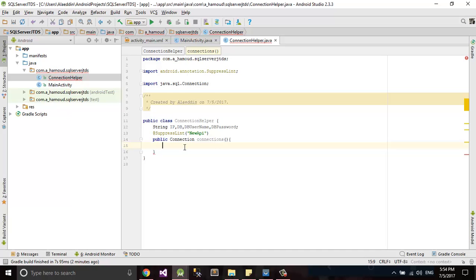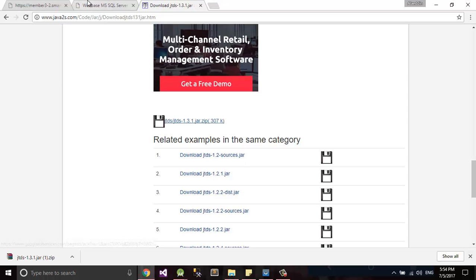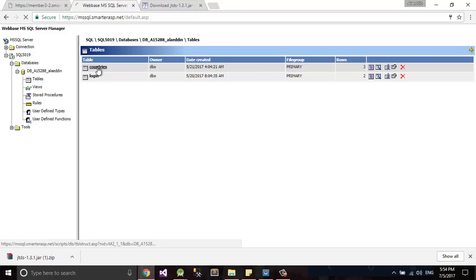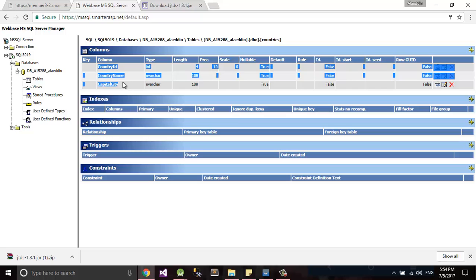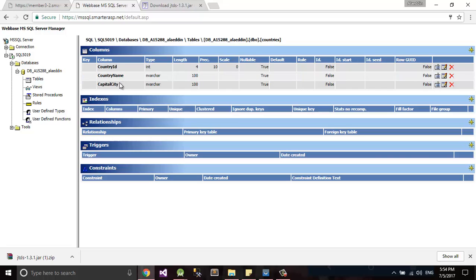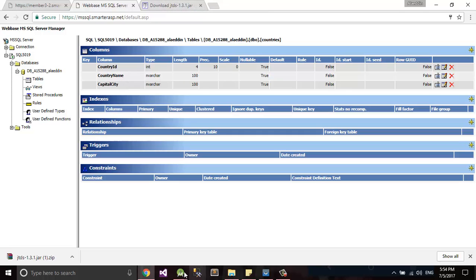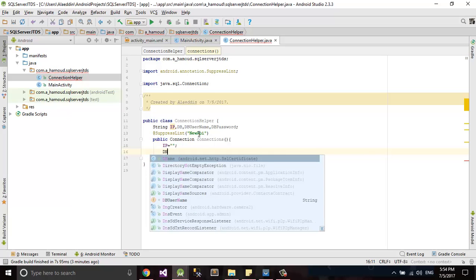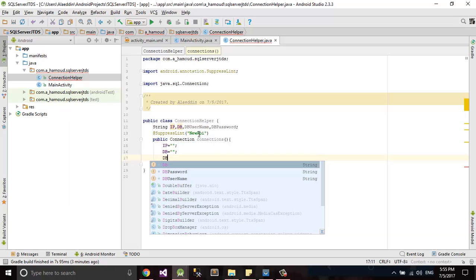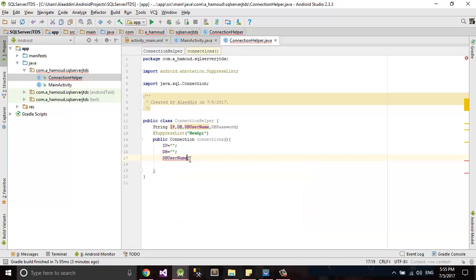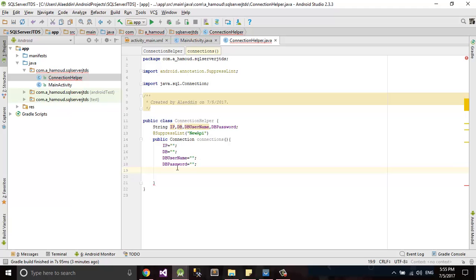Now I have an online database already on my website. I have two tables and I need to use this table. I have columns: country ID, country name, capital city. What I need here is IP to be my server address and I need my DB name, DB username, and DB password.